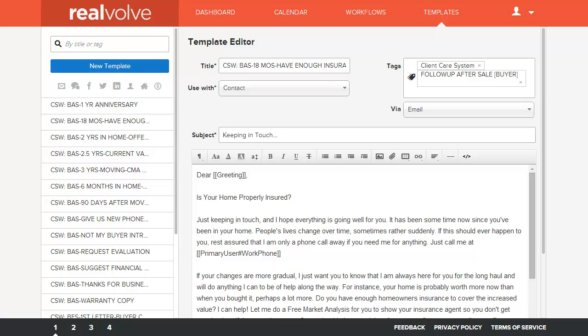Welcome to another Realvolve training video. In this segment we are going to cover how to create a new template.